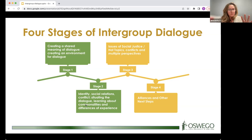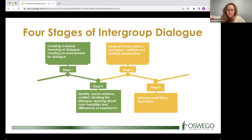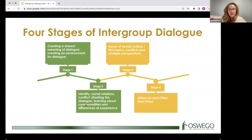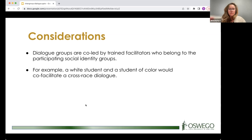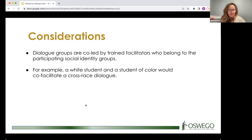Dialogue groups are co-led by trained facilitators who belong to the participating social identity groups, ideally. For a cross-race dialogue, you'd have a white facilitator and a facilitator of color representing the affinity or identity groups. In terms of competency development — both for facilitators and participants — the first competency is knowledge and awareness of your own social identity, then growing understanding of others' social identities, histories, and experiences.